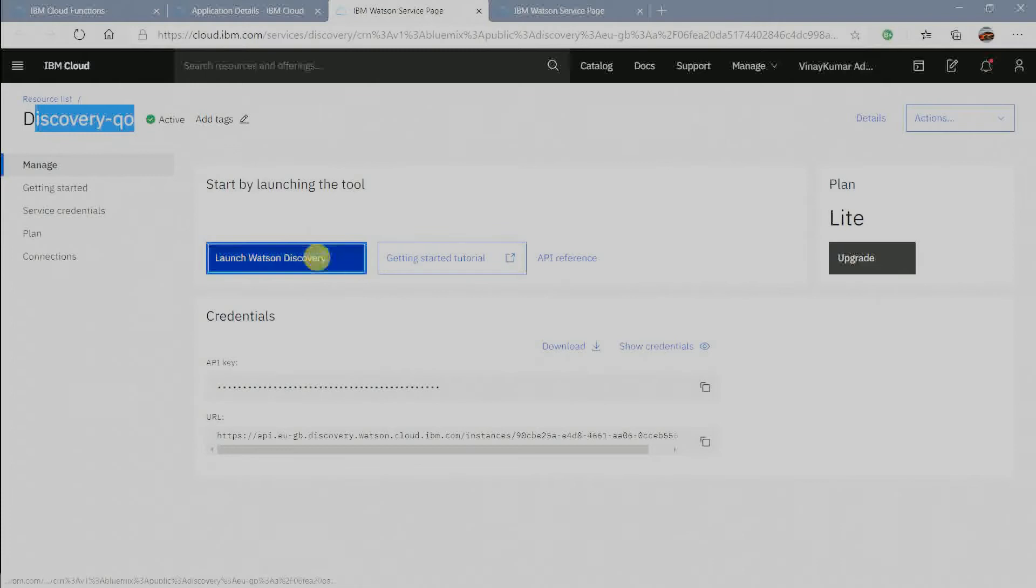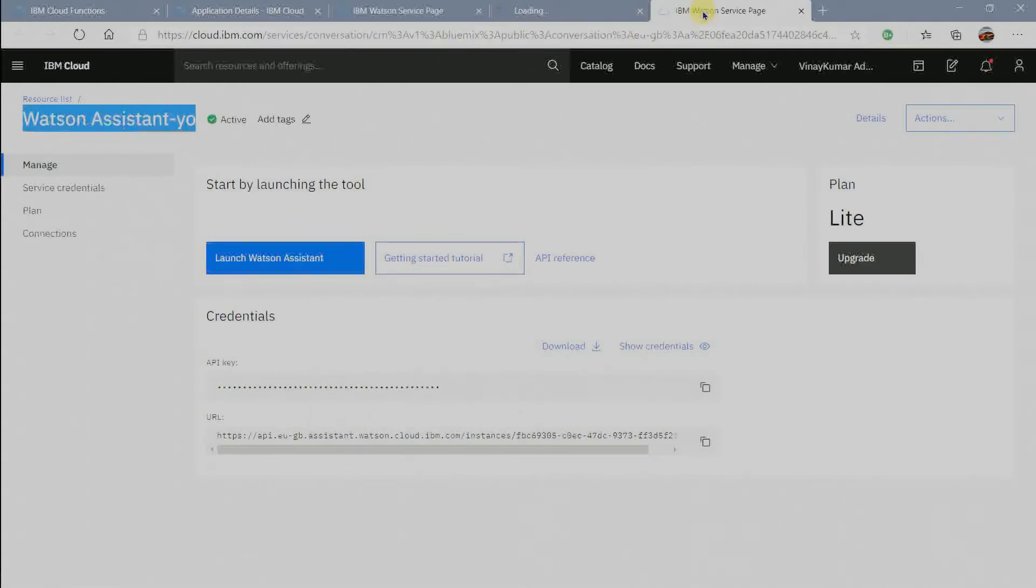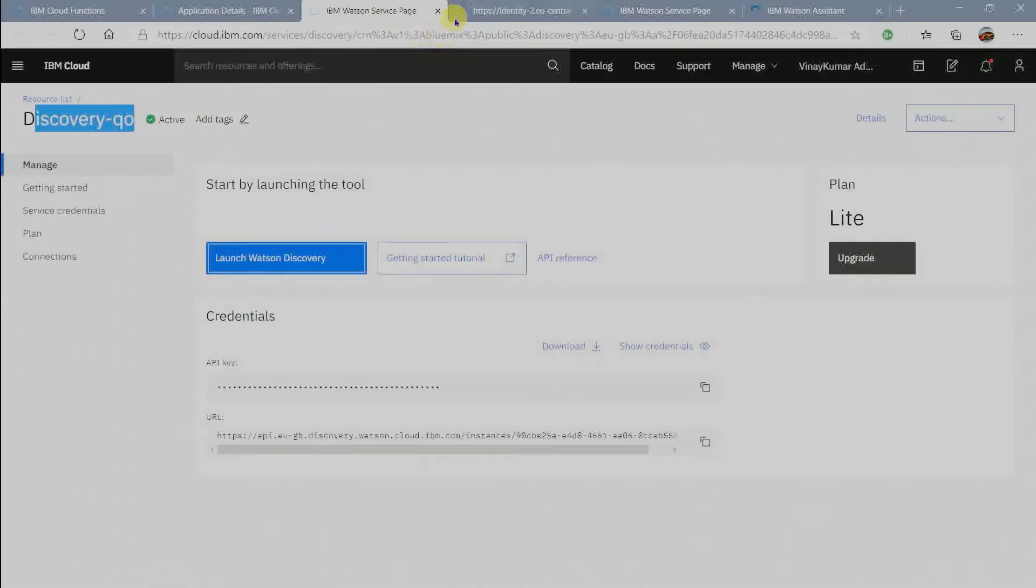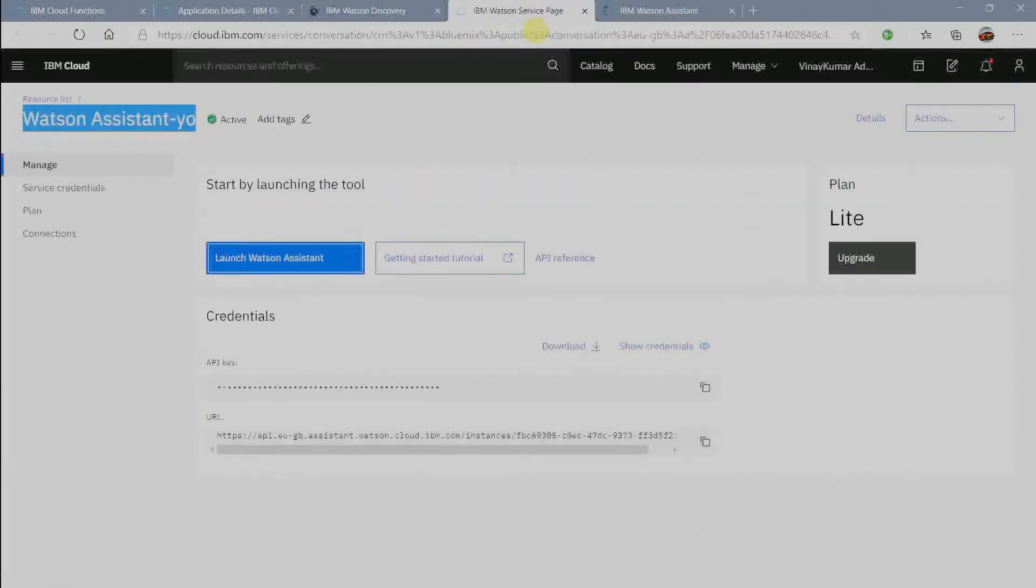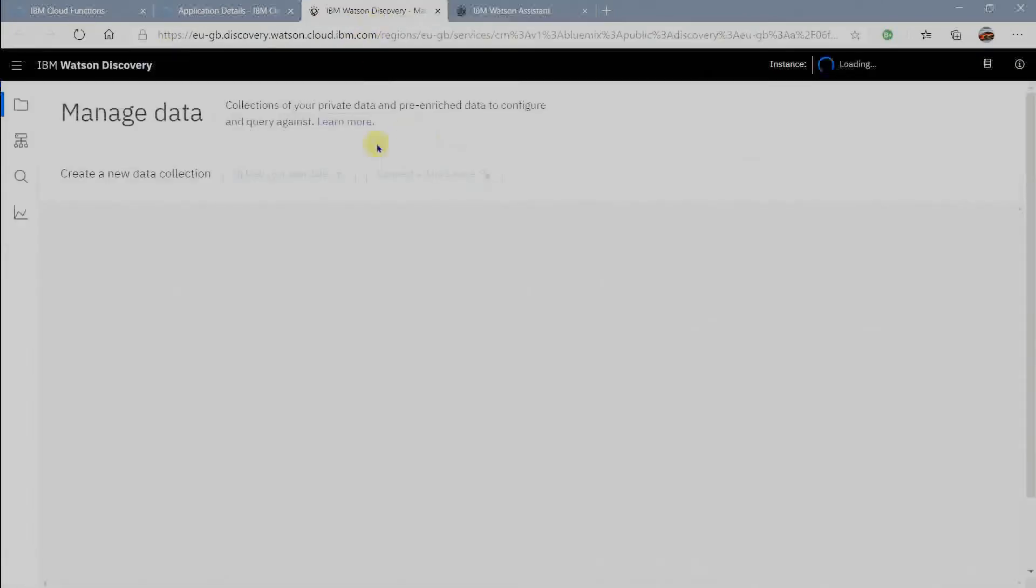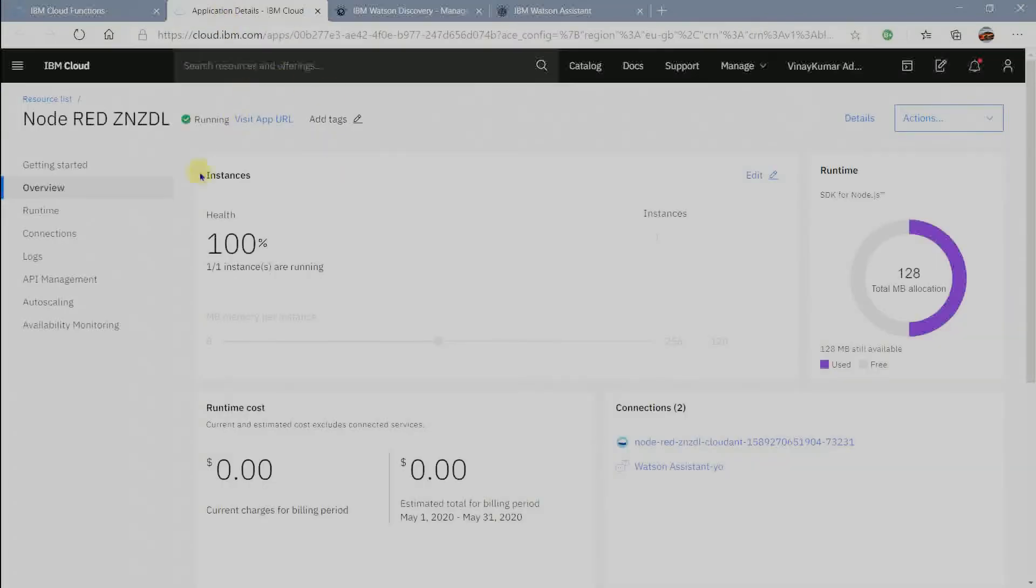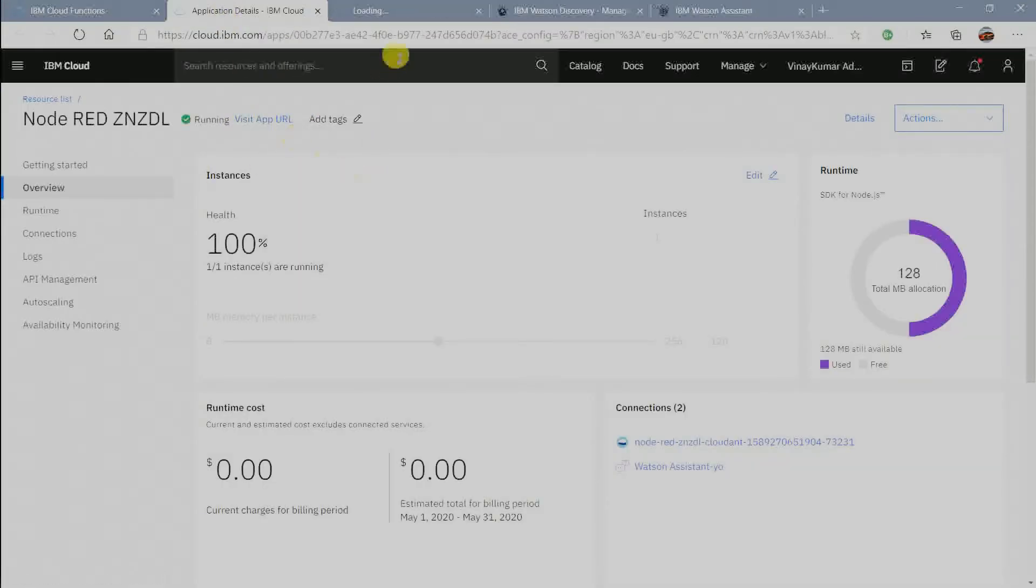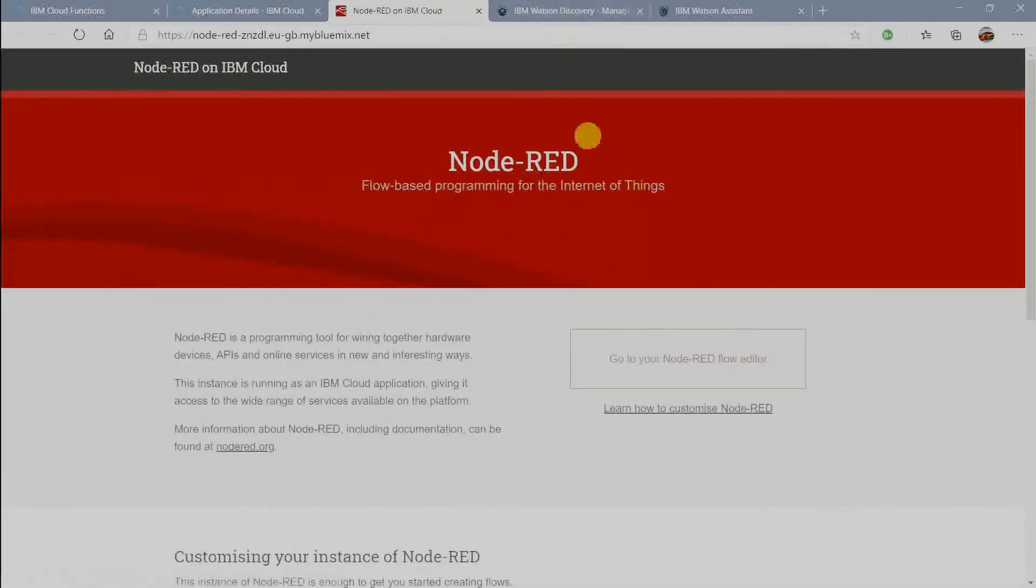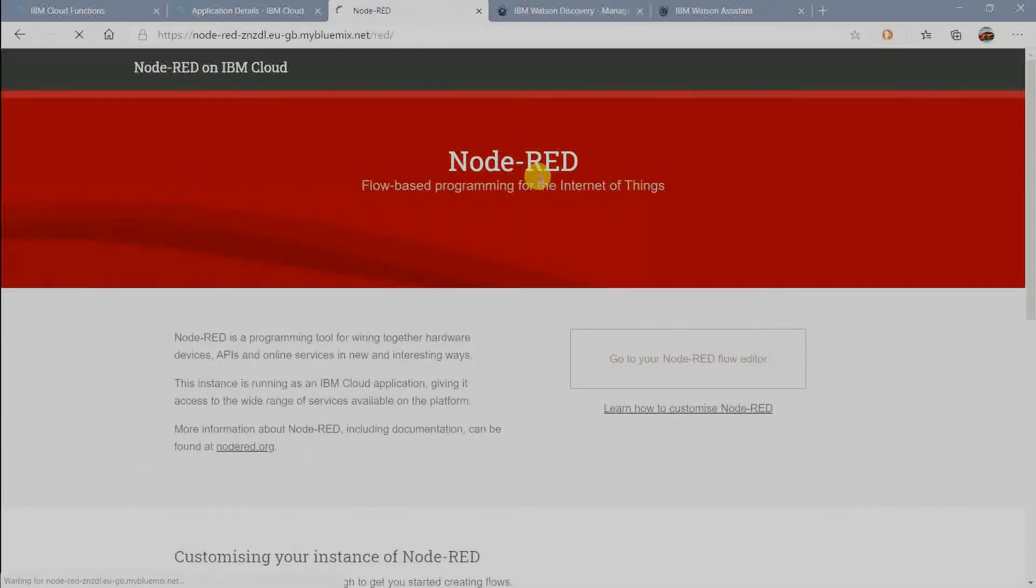Click on this launch Watson Discovery button to launch Watson Discovery. Click on this launch Watson Assistant button to launch Watson Assistant instances that we have created. Now I am clicking on VisitAppURL to launch Node-RED Workplace. Click on Go to your Node-RED Flow Editor.